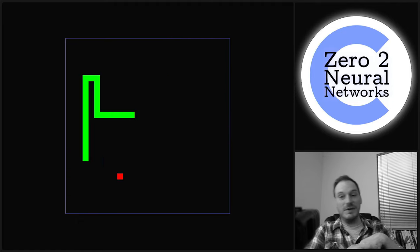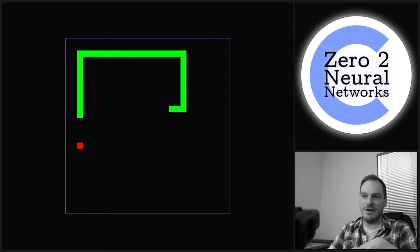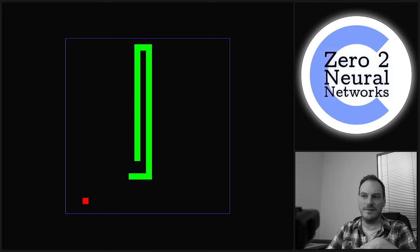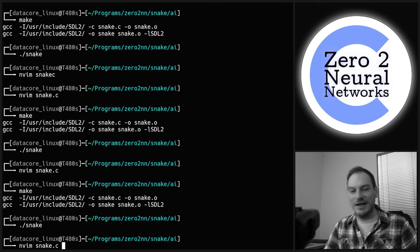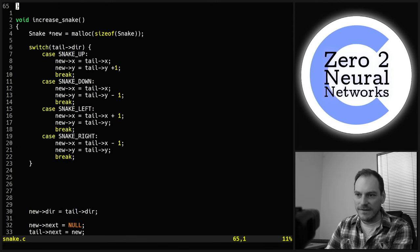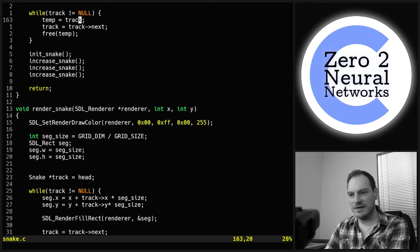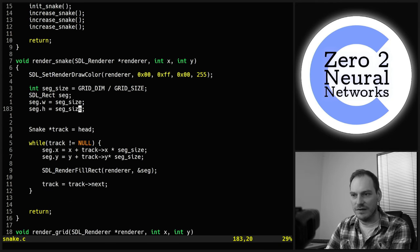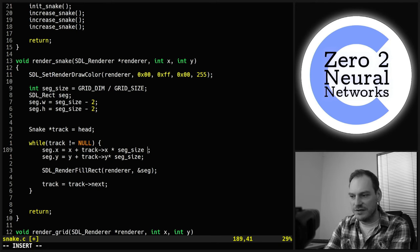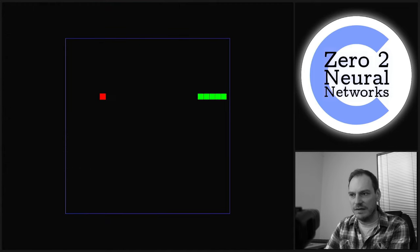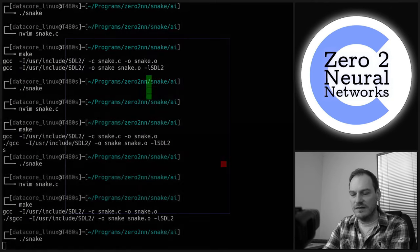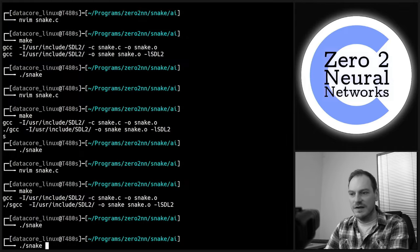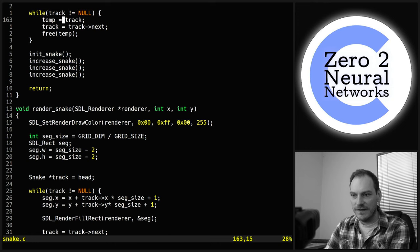We're at about 30 minutes in. I'll just carry on and make this game look a bit better and talk a bit more about neural networks. In render_snake, I want the segments to actually look segmented rather than joined together. We make the rect width and height minus two and offset the position by plus one. That segments the snake so you can actually see the gaps. Let's slow it down to delay 8 to see it.